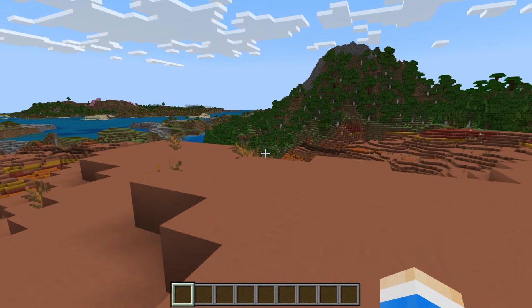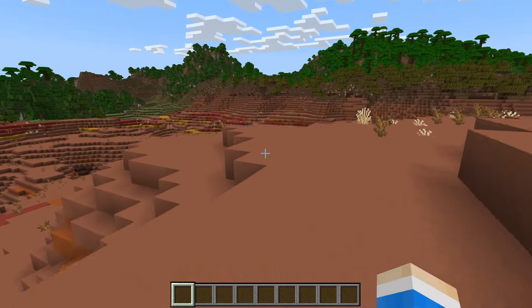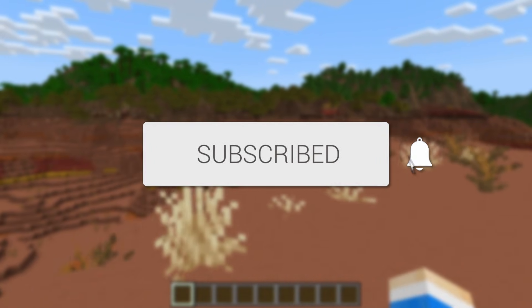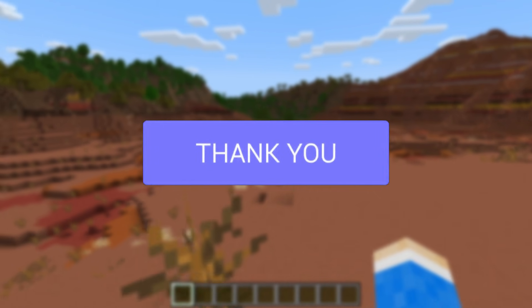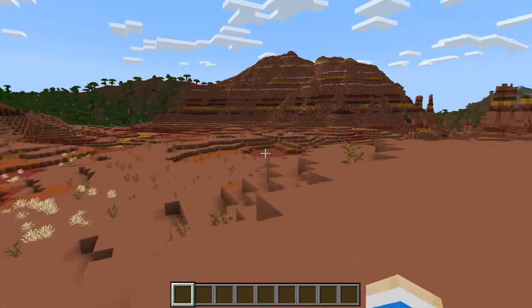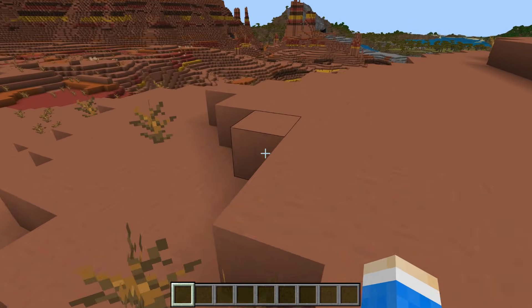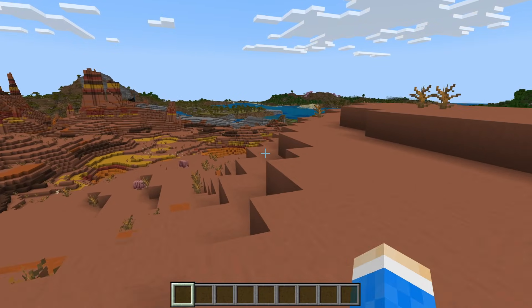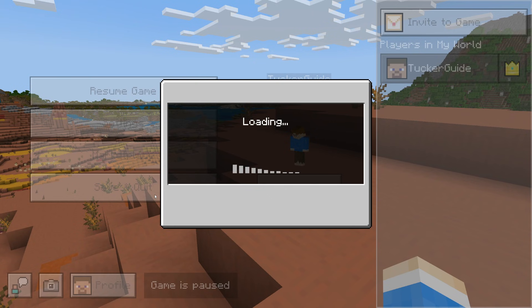We'll guide you through how to download and get texture packs for Minecraft Bedrock. If you find this useful, please consider subscribing and liking the video. These will change how the game looks, and we can get different packs that make the game look different in different ways.